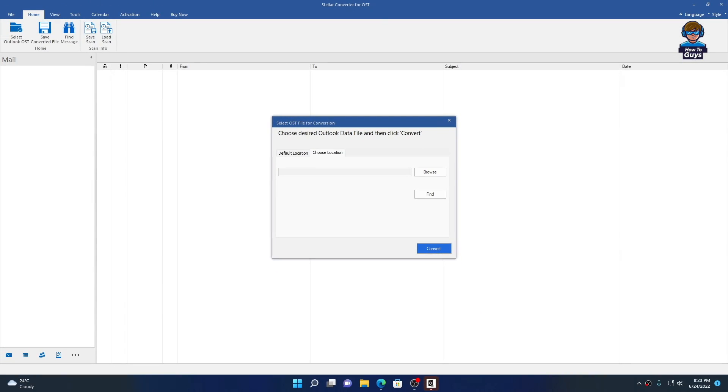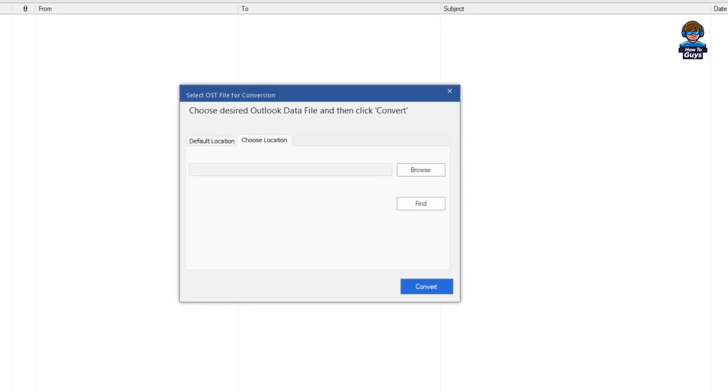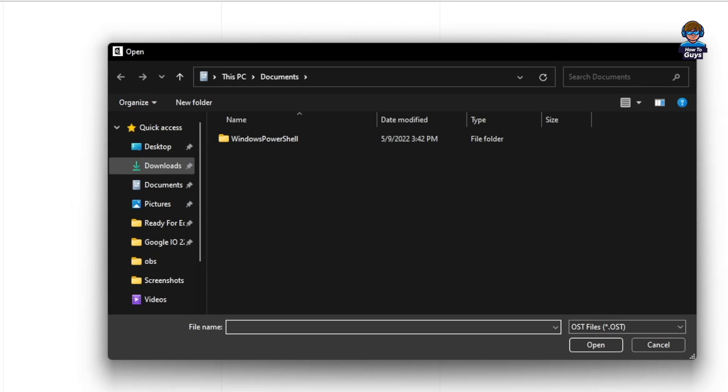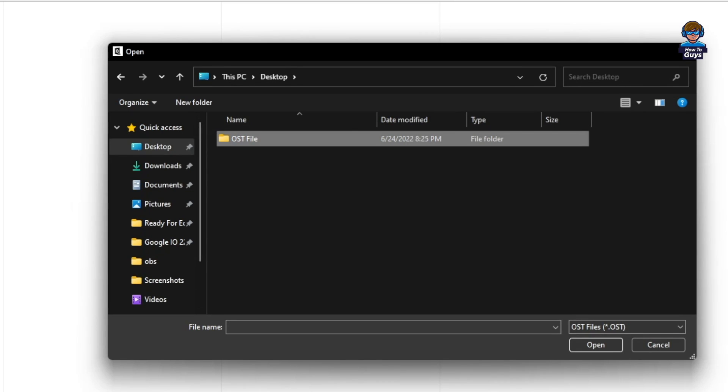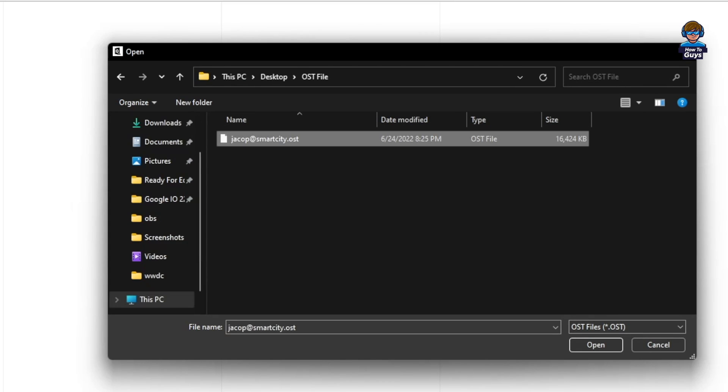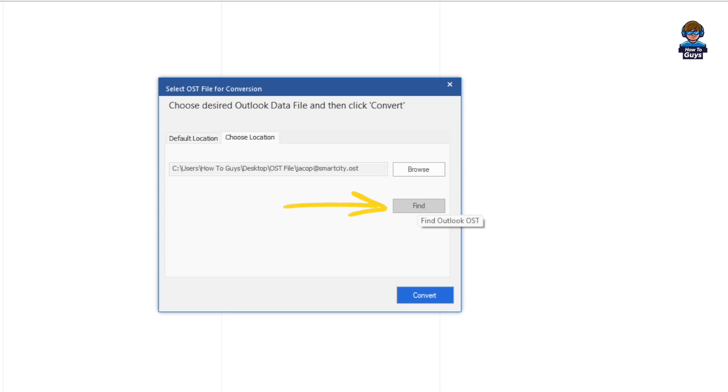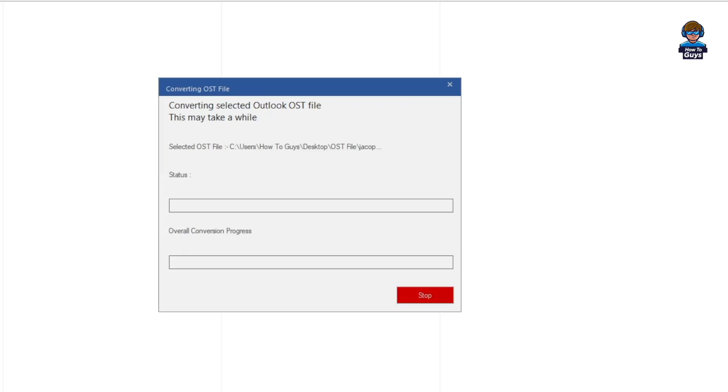Once you open it up, the interface should look something like this. It's asking for the OST file input, so you can put your OST file and start the conversion immediately. If you know where your file is located, you can click the Browse button. My file is located on the desktop. But if you don't know the location of your OST file, simply click this Find button and the software will automatically find it.